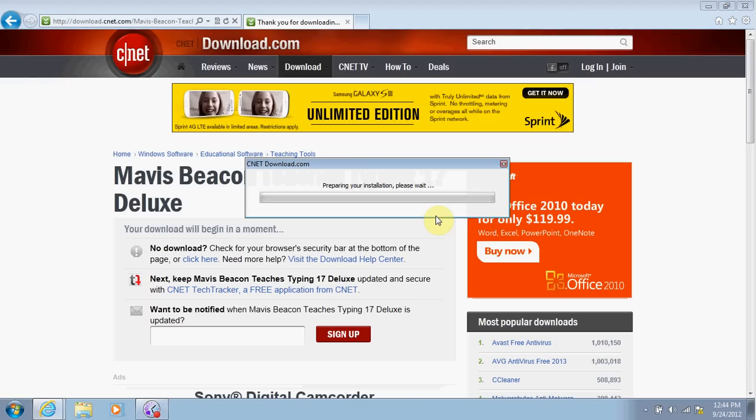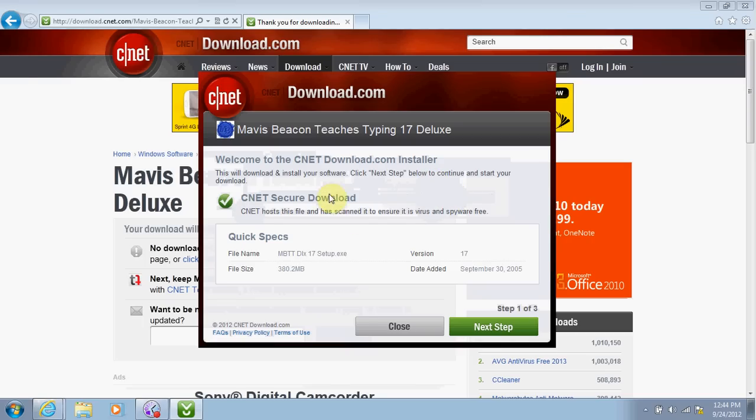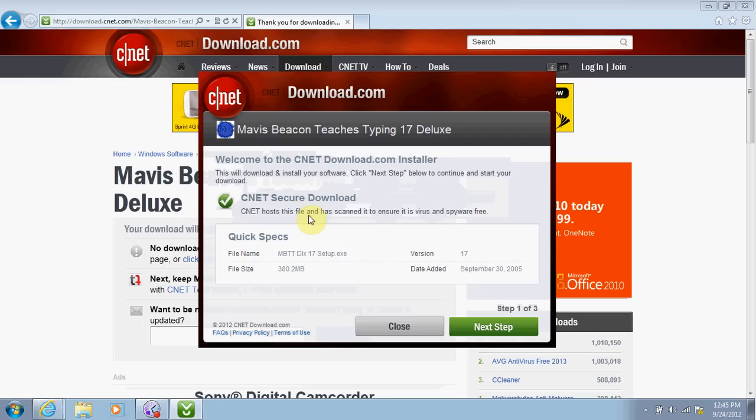It is preparing for your installation, so we're going to wait. So now we're ready to install. First thing is telling you that CNET, which is Download.com, hosts this file, so they're the one who is transferring the file to you, and it has already been scanned to make sure that it does not have viruses and it is spyware-free. So they're saying you're good to download it.